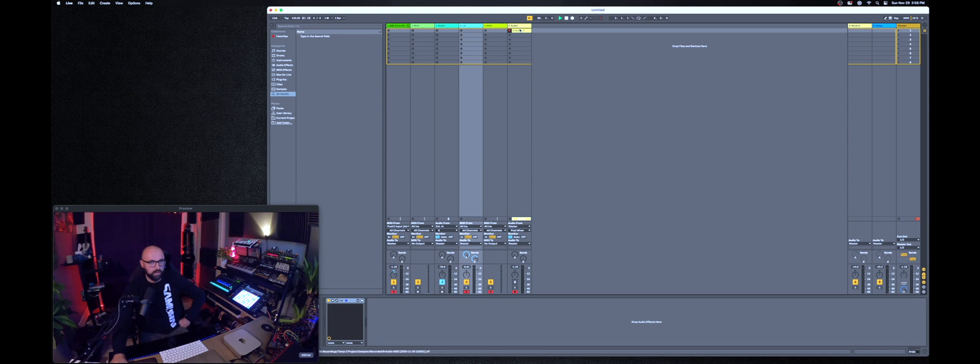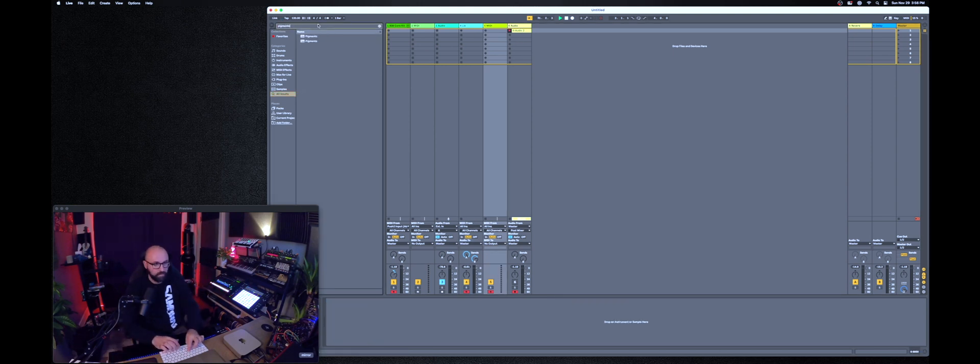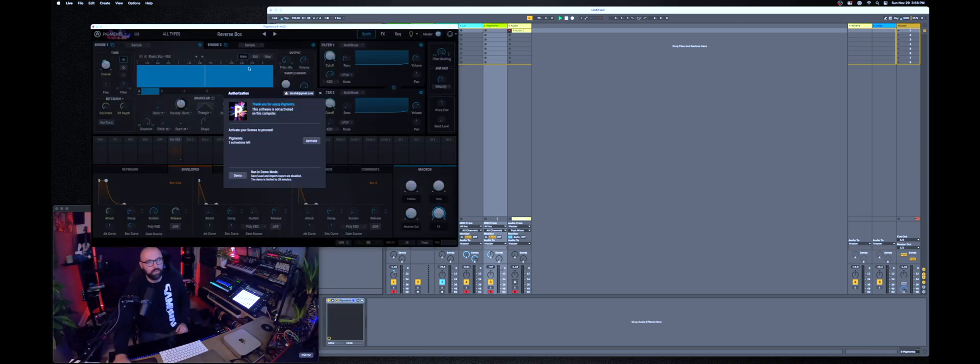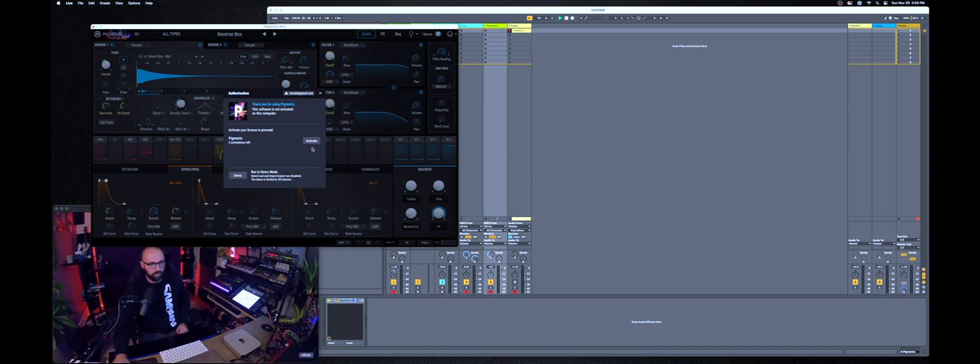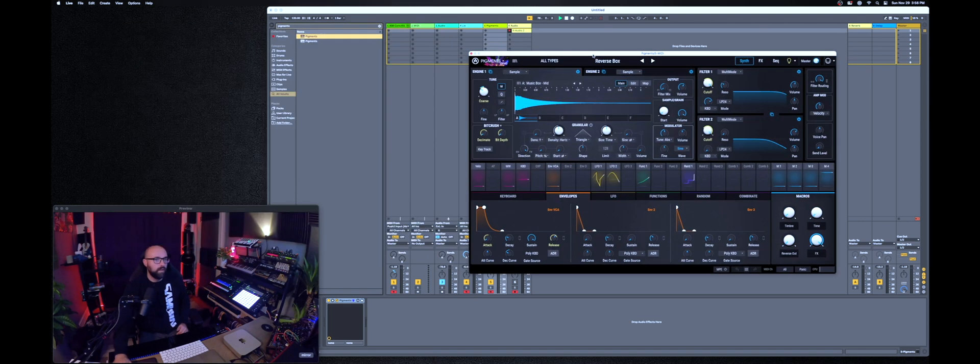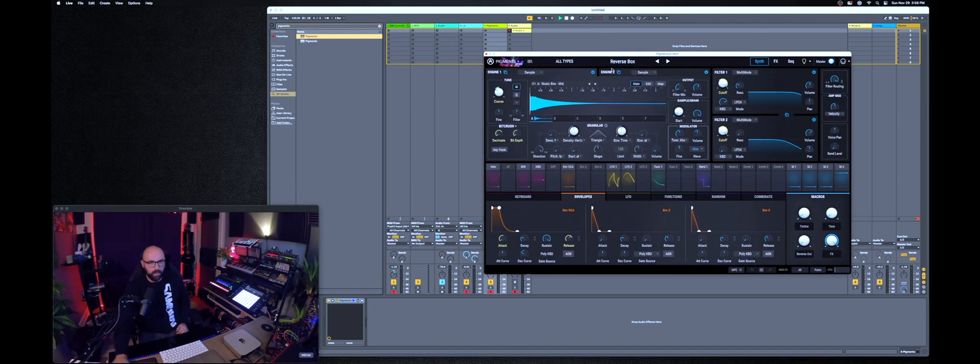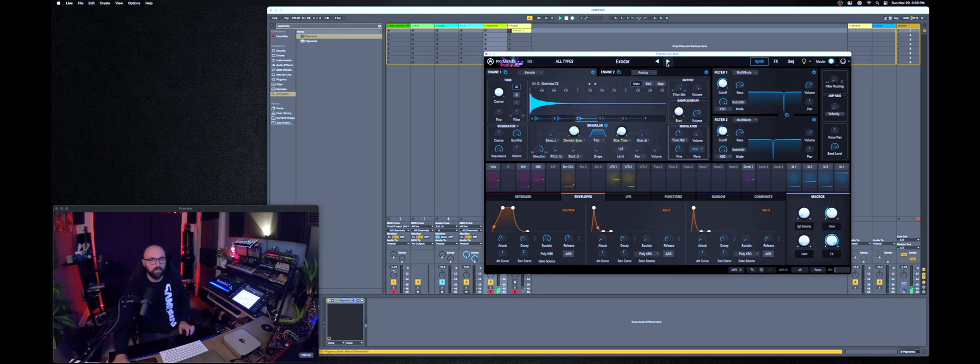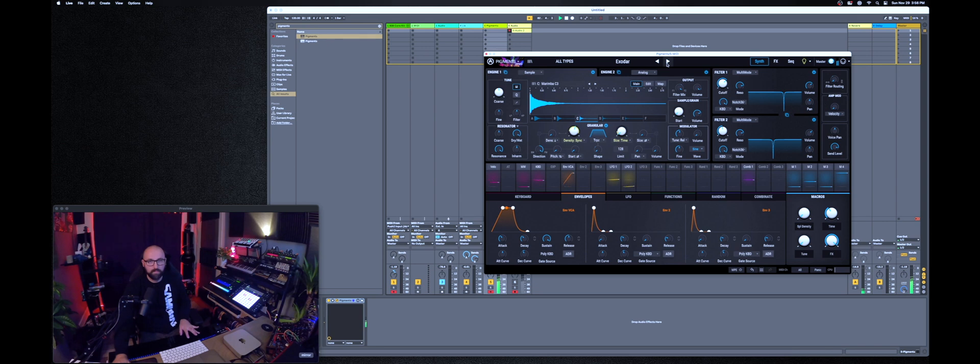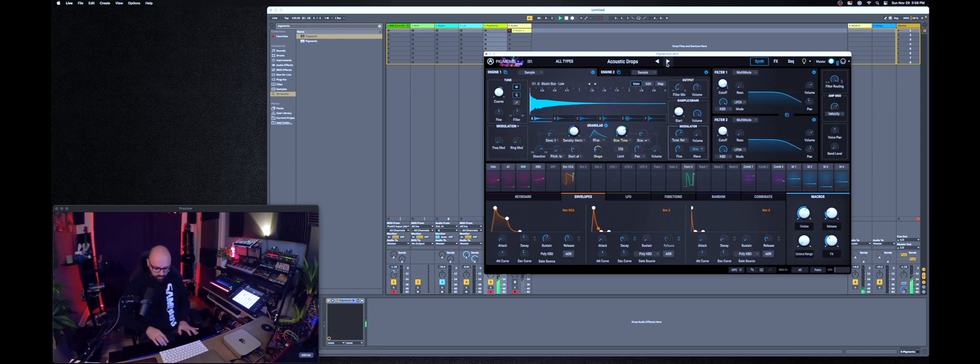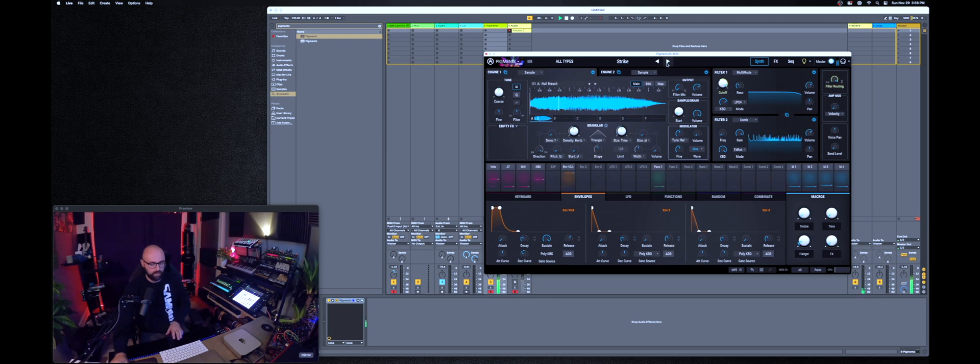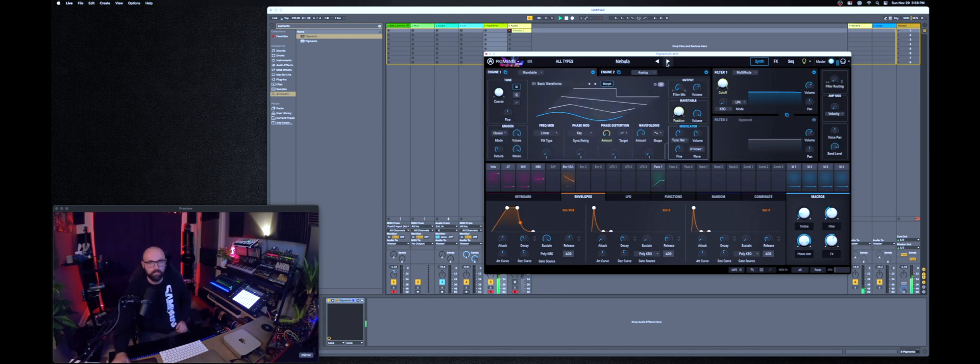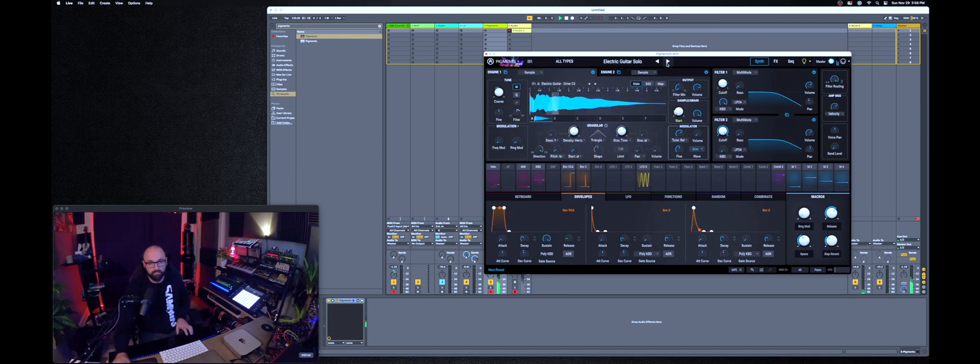And then I also loaded Pigments by Arturia. And that also worked just fine. Obviously I'm not gonna use my activation here, just gonna run it in demo mode for the purpose of this video. And yeah this also works as expected. No issues here. Pretty fast. I like it.